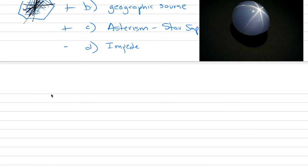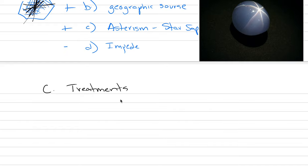And today, what we're going to do is move on away from some of that and go into treatments. And then after we're done with talking about how sapphires can be treated, we'll look at the different geographic regions.